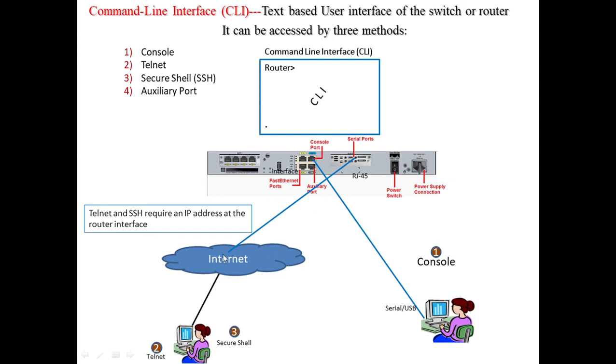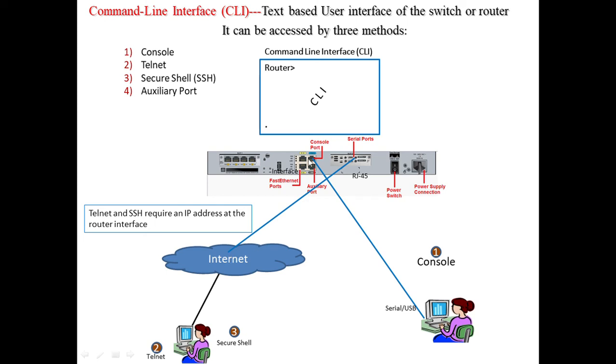The third method is Secure Shell, which is exactly like Telnet, but as the name suggests, it provides a secure connection from user to router. To support Secure Shell, the router needs to have an IP address.